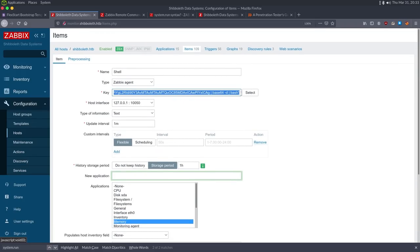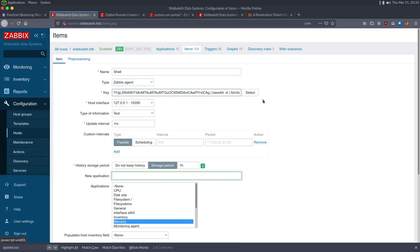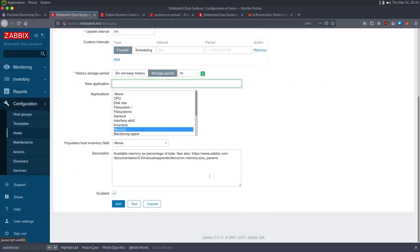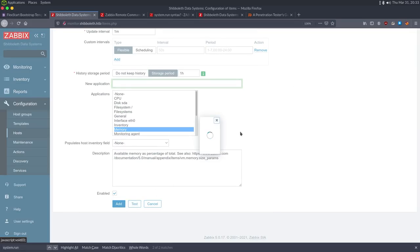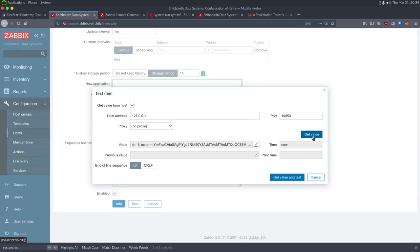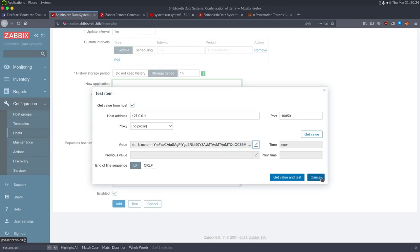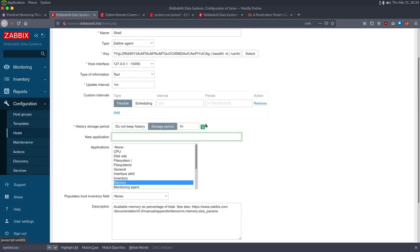Testing the reverse shell — bash and /bin/bash came back 'not found', and curl/echo were also not found initially. I confirmed the box has ping by running `ping -c1 10.10.14.8` with a tcpdump listener, which got a response. The issue was the shell path and quoting in the system.run command.